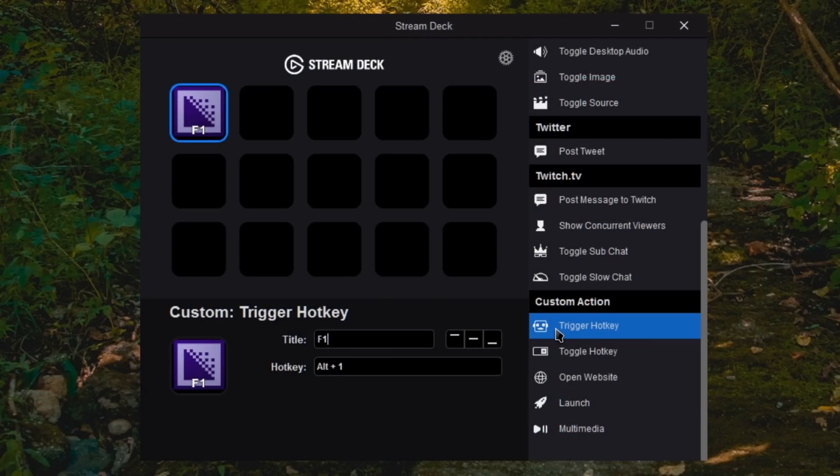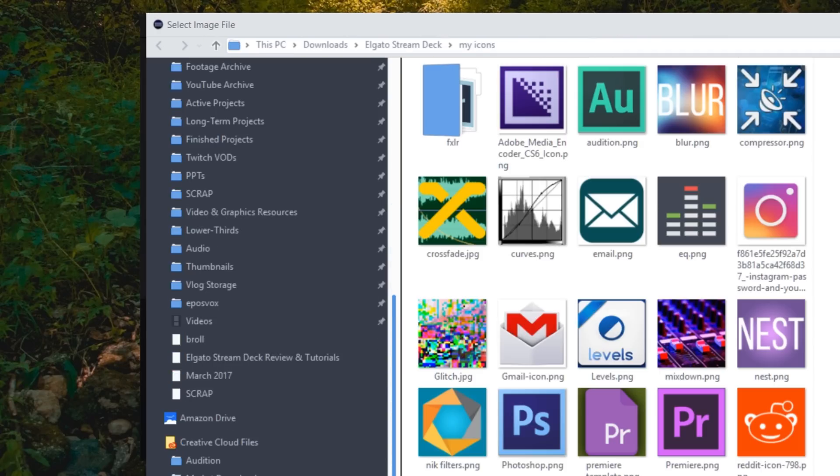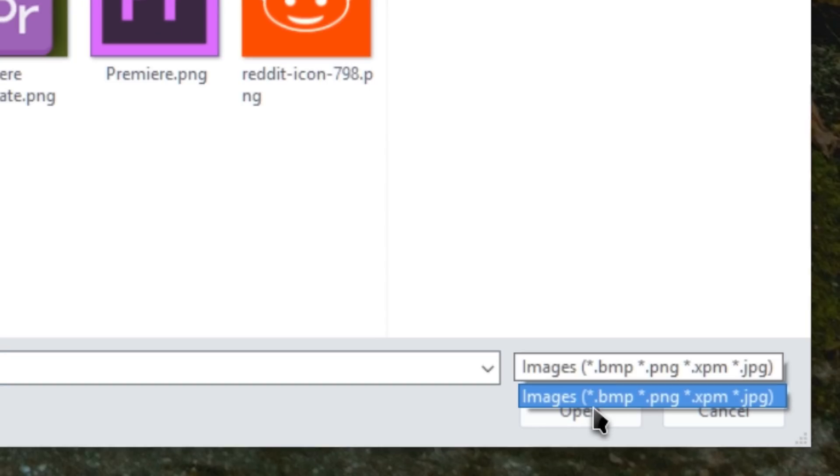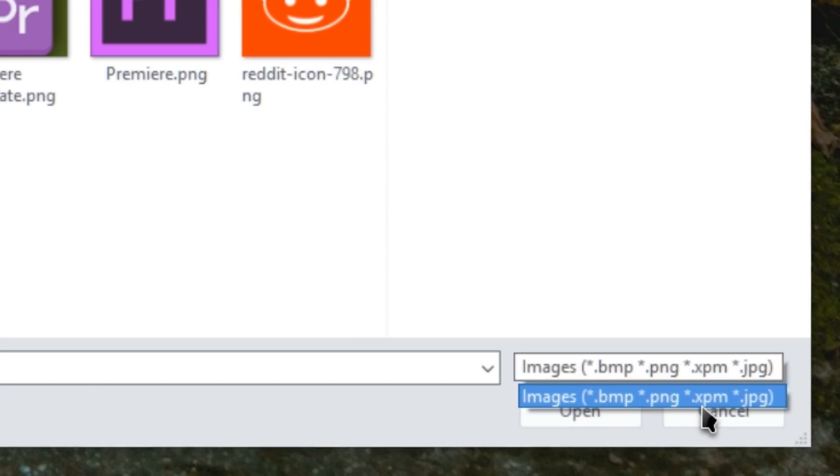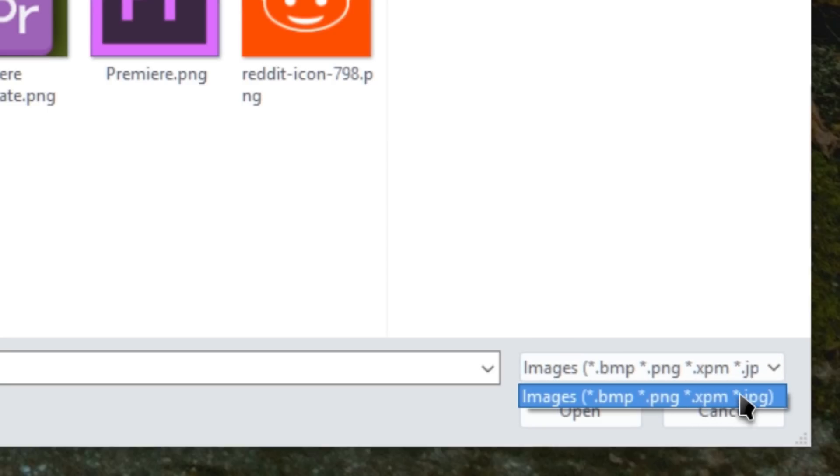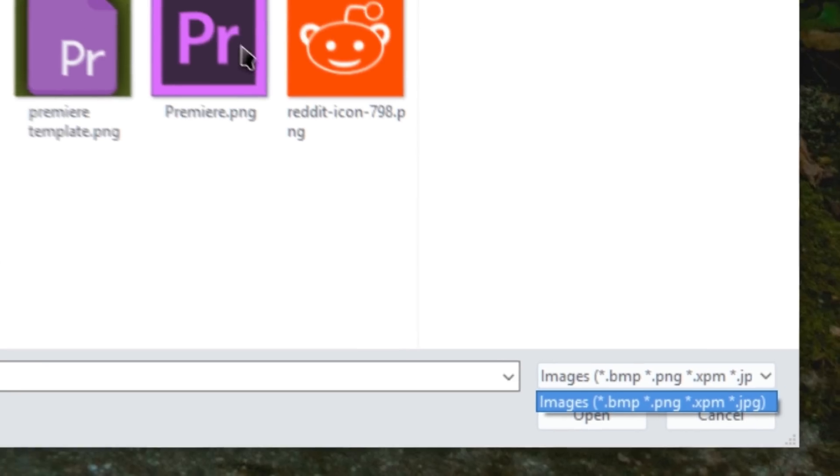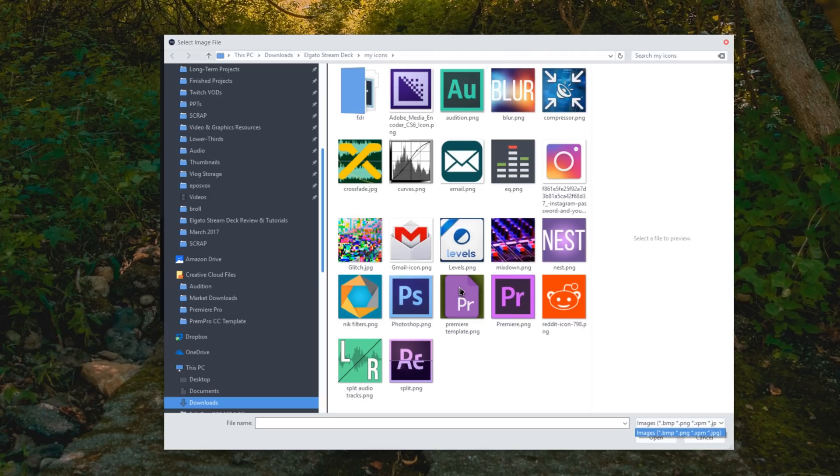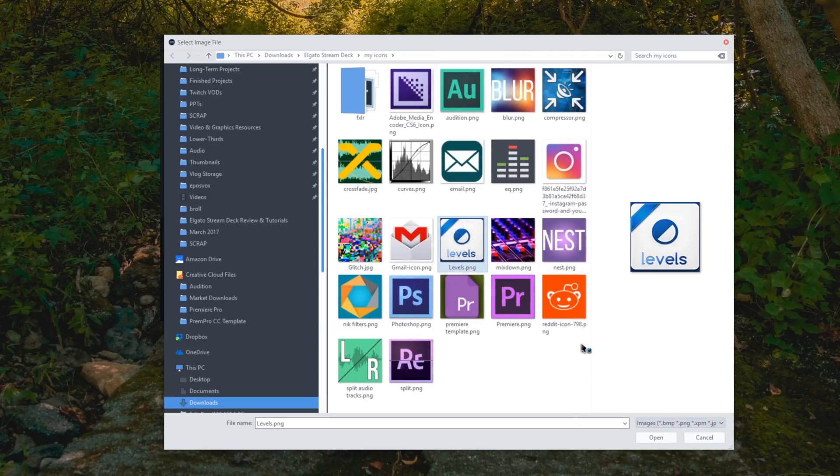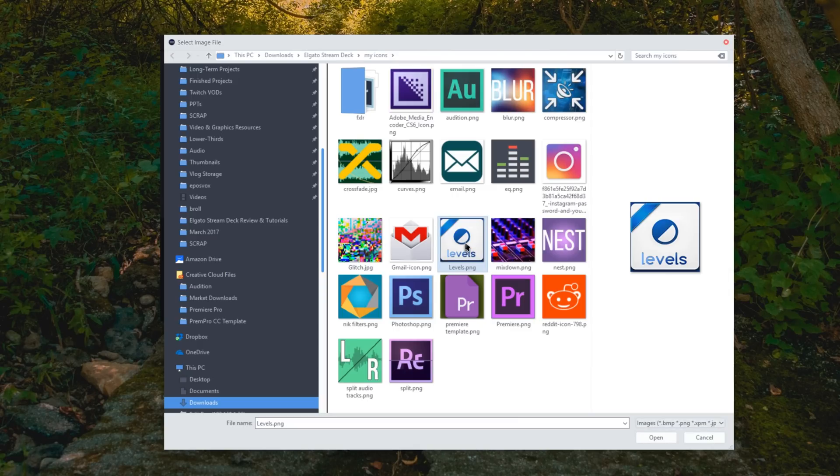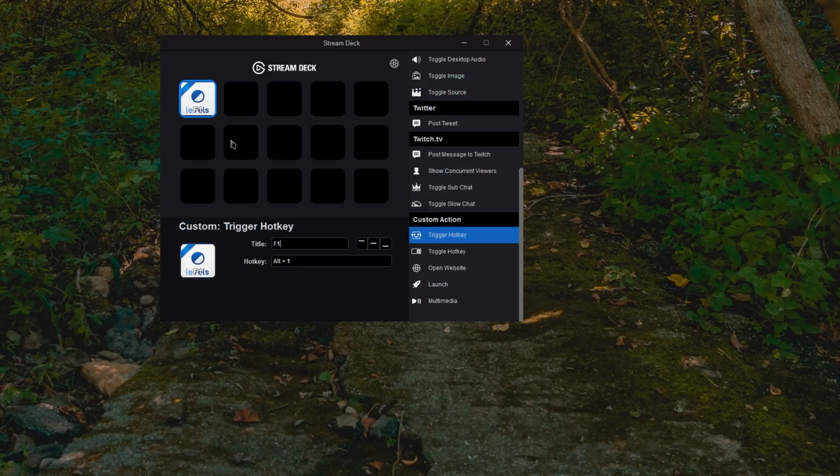Now it can be a JPEG, a PNG, a BMP, or an XPM. I believe that's like a GIMP file, but JPEG or PNG are basically what you should be working with. You cannot use GIFs. They did say it was a hardware limitation. There is no capability to use GIF animated formats, unfortunately. And currently .ico files do not work. That is something they are working on integrating, but currently does not work.